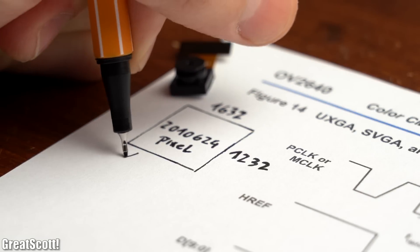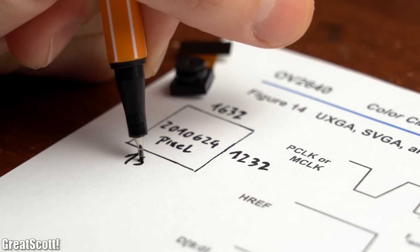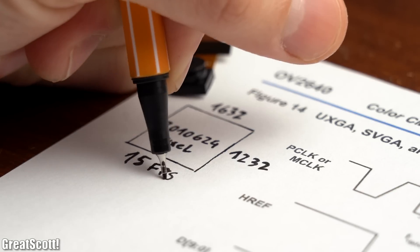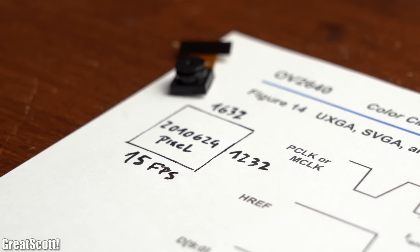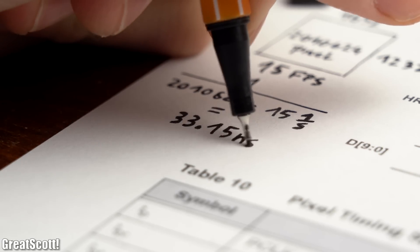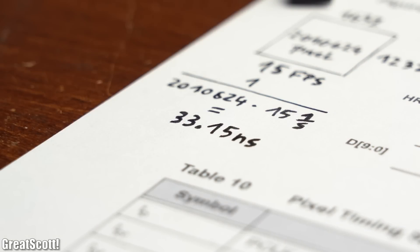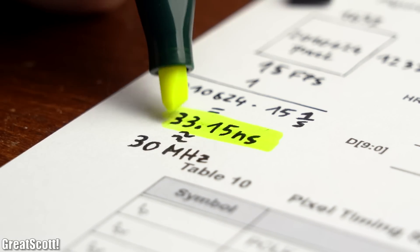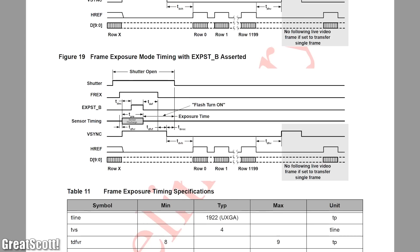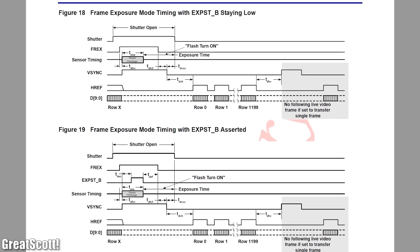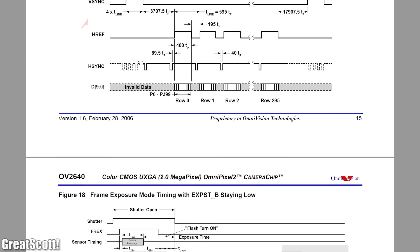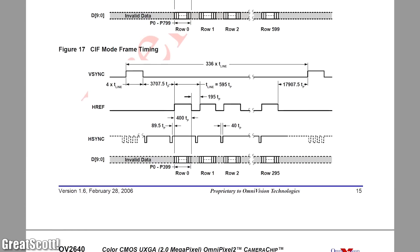So if you theoretically have to sample each pixel individually in order to create a recording at full resolution with a frame rate of 15 FPS, then you would only get around 33 nanoseconds of time to sample the data of each pixel, and thus you would require a clock signal with a frequency of around 30 MHz. Of course this was just a simple example, and if you want more information then feel free to dive a lot deeper into the datasheet to get all the juicy details.